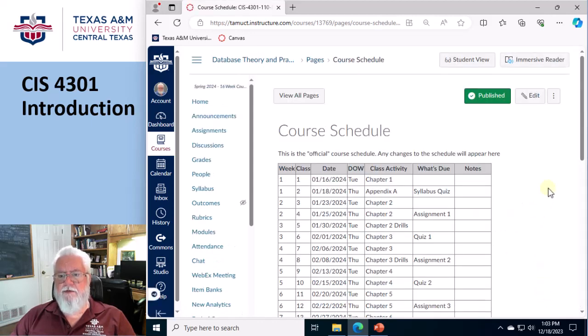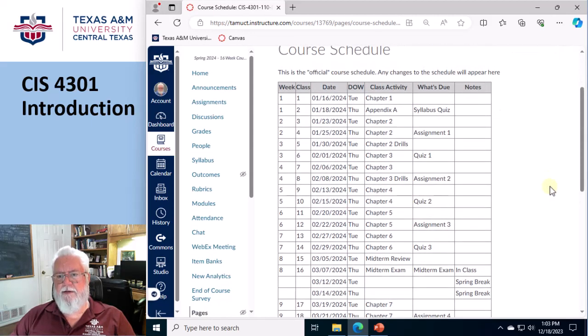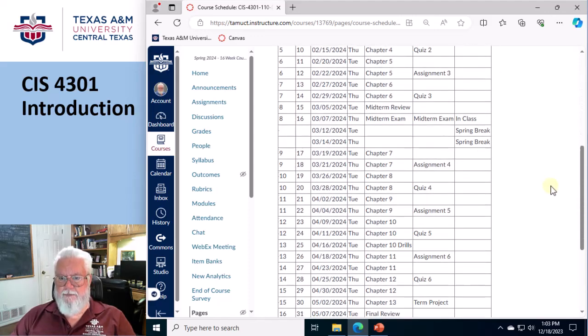And then here's the course schedule. This is the official schedule, which means if anything changes, this is where the change will occur. Okay, makes sense?